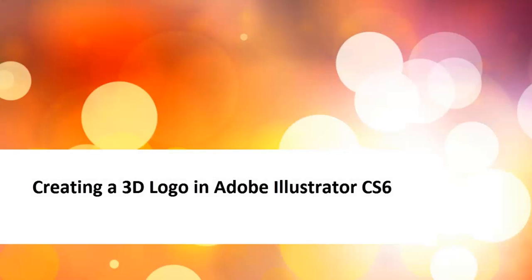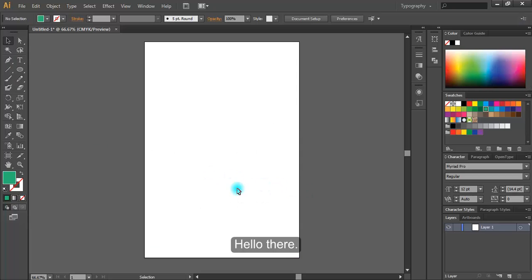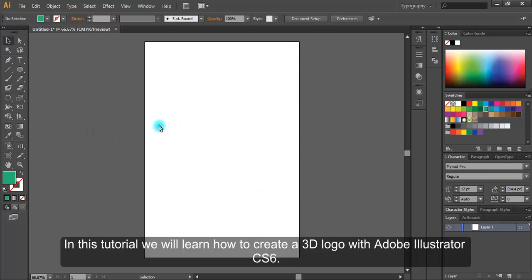Creating a 3D logo in Adobe Illustrator CS6. Hello there. In this tutorial we will learn how to create a 3D logo with Adobe Illustrator CS6.